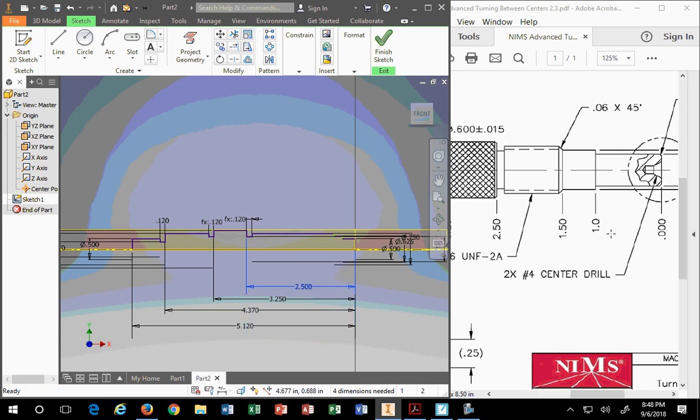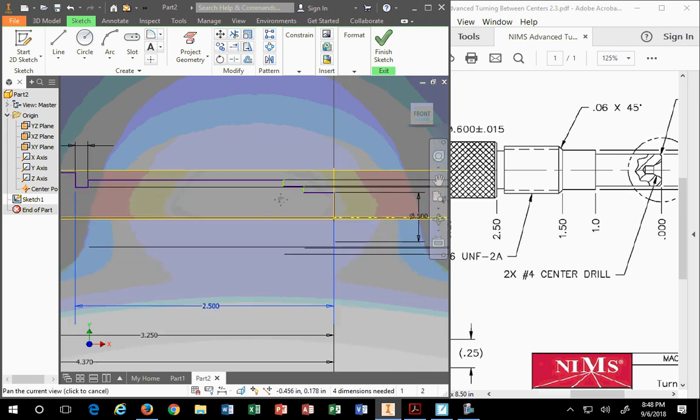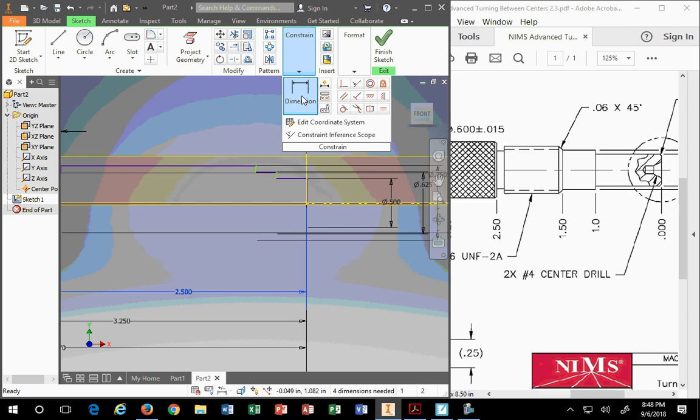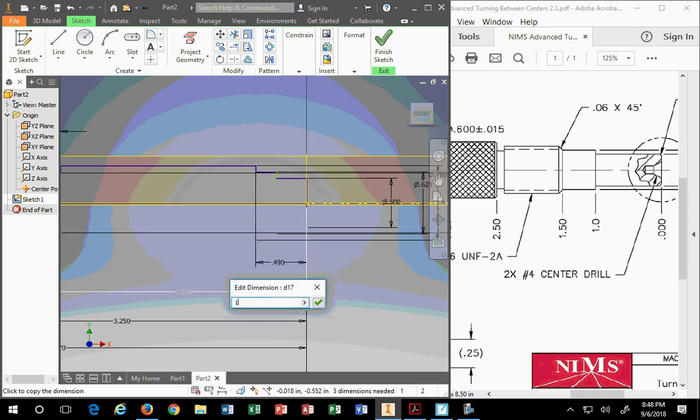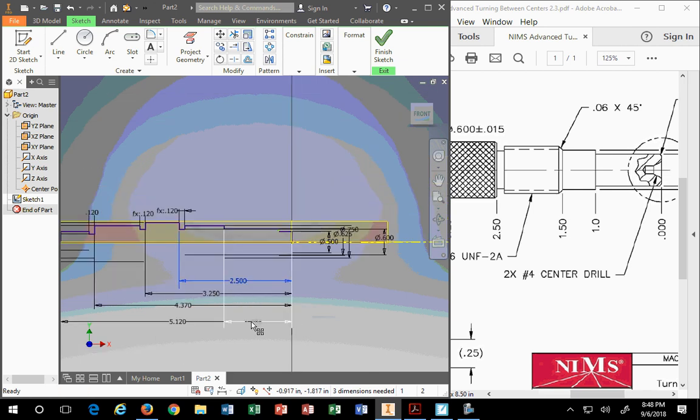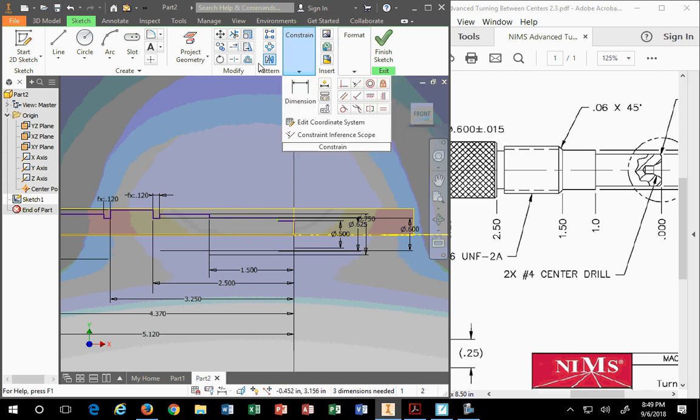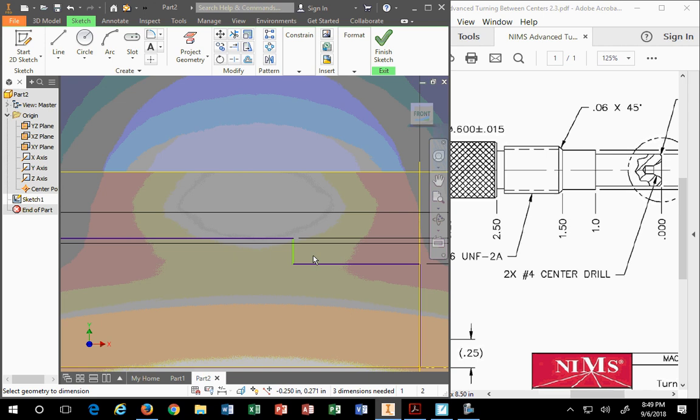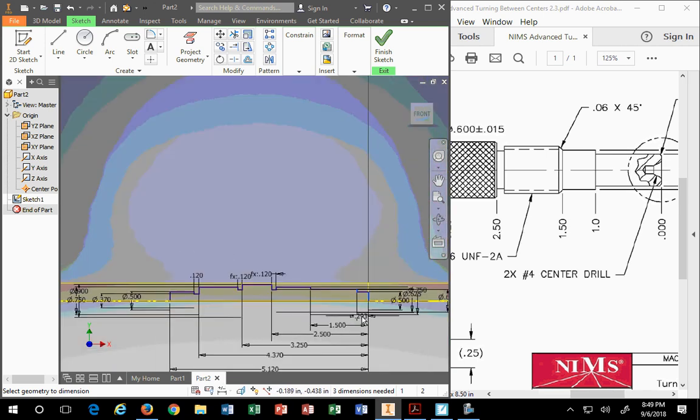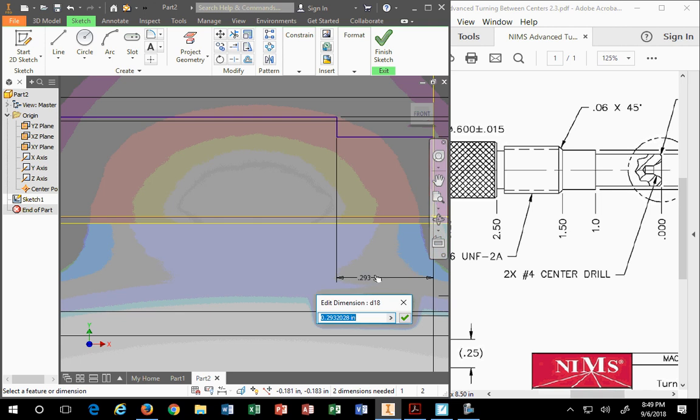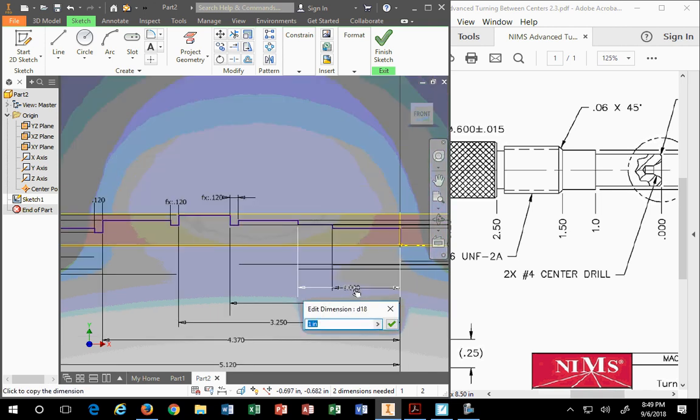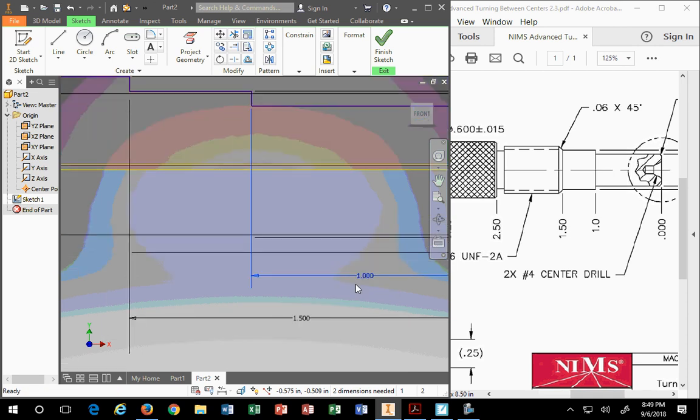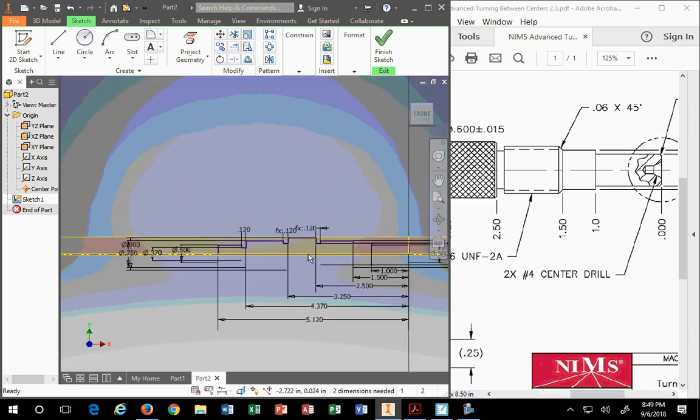So we have 5.12 right there. 4.37 right there. 3.25 right there. The next position is 2.50, which is on the other side of the knurl. And that's from here to the end. 2.5. So patience is something you'll have to have when you drop these dimensions, so you make sure you pick them right. So we have 2.5. 1.5. That's nice. So that's from here to here. 1.5. And then the last dimension, which is the shortest dimension, 1 inch right here, from here to here. By doing it this way, I get a clean part. My part doesn't get all odd looking like it did the first time when I started with the smallest dimension. I started with the largest dimension instead. Now this thing is fully defined.